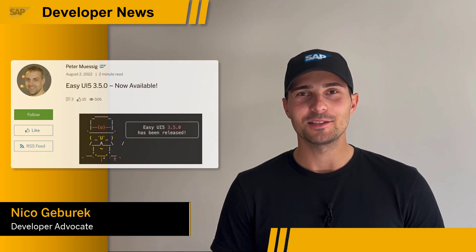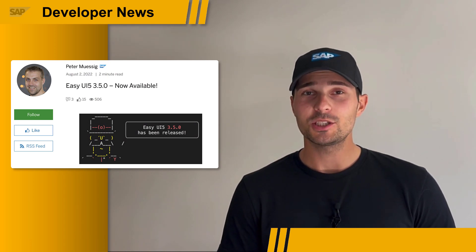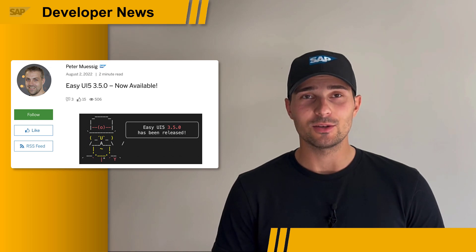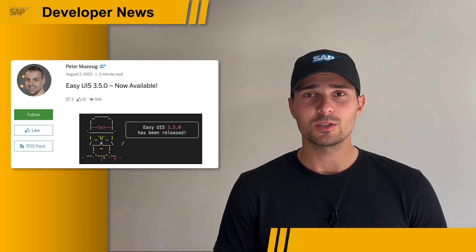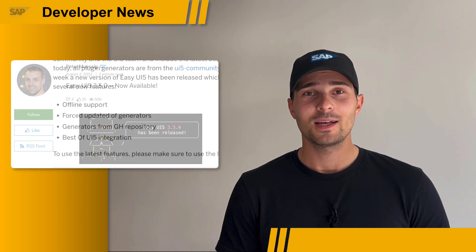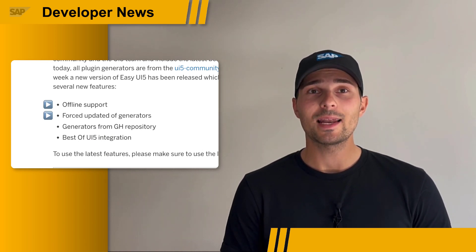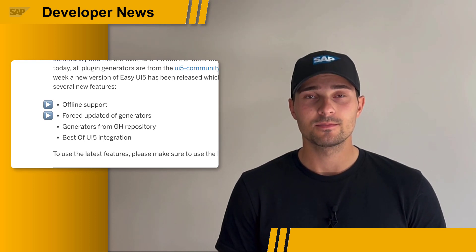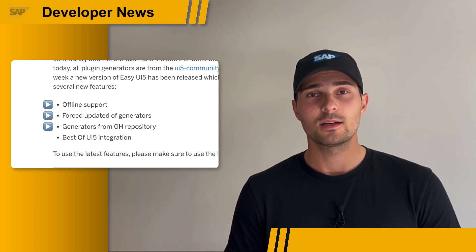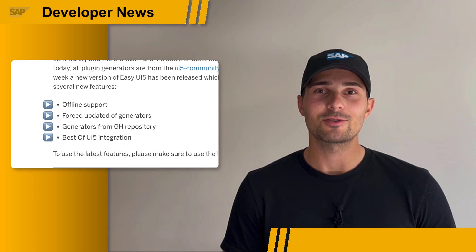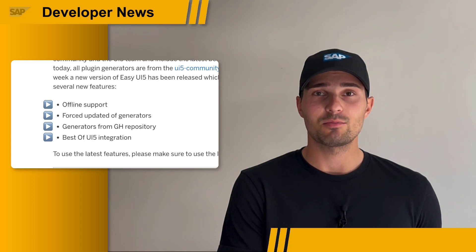We have some exciting new features in the UI5 world. Some of you may know the Easy UI5 Generator, which is the tool of choice when it comes to scaffolding freestyle UI5 applications. Version 3.5 of the Generator is now available and comes with some handy new features. First, the Generator now has offline support. Second, there is a new command line option to force update subgenerators. Third, you can now call subgenerators directly from other GitHub repositories. And fourth, the Easy UI5 Generator is now integrated with the Best of UI5 project and can query subgenerators from that project.